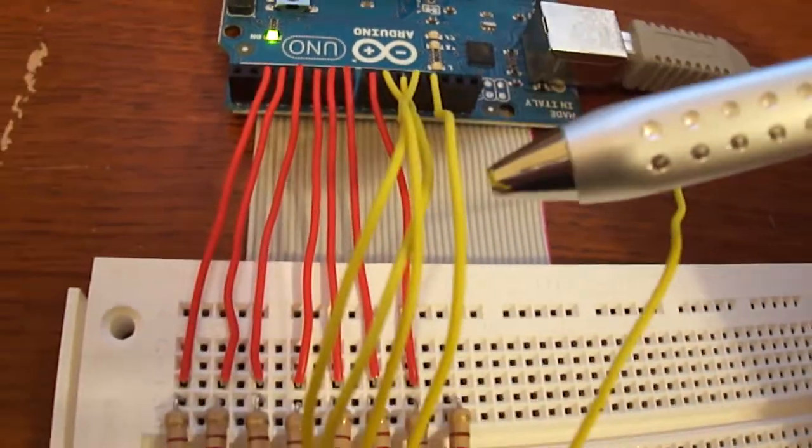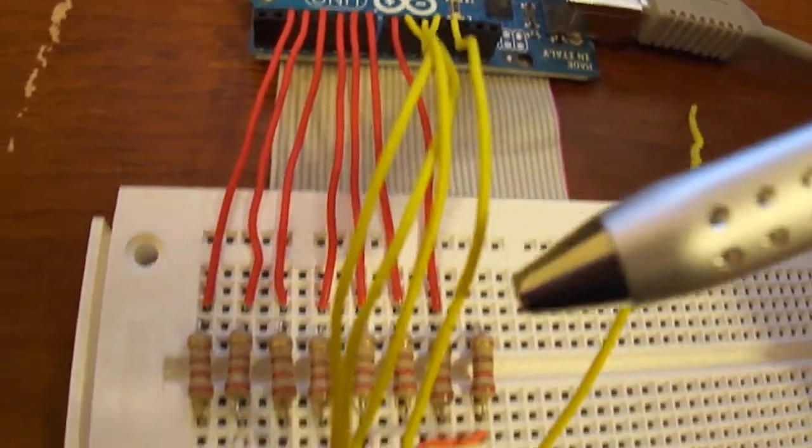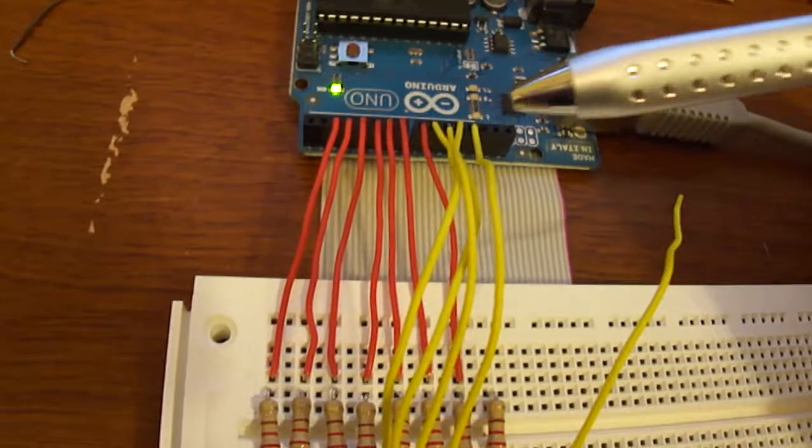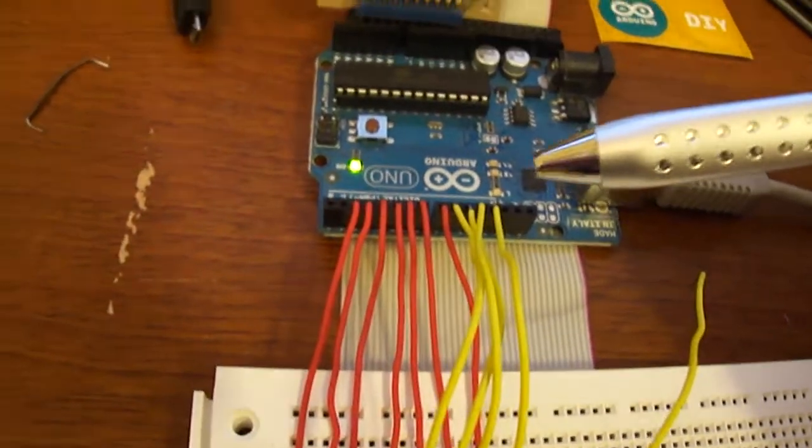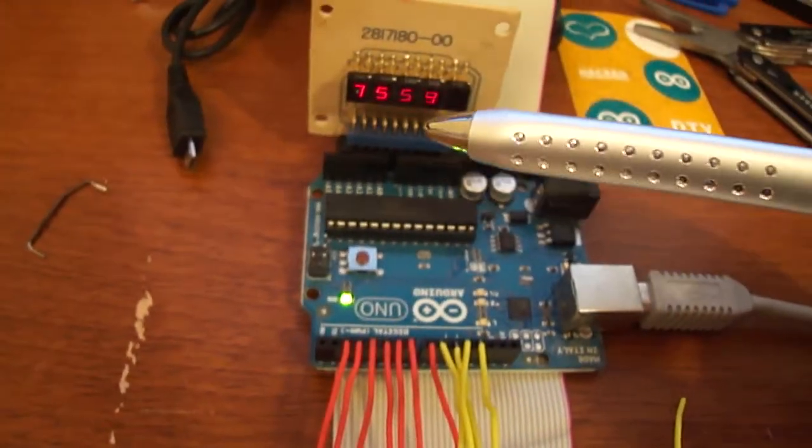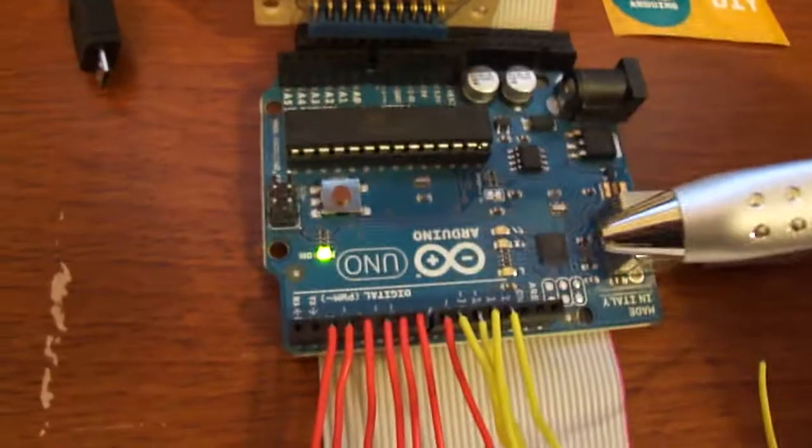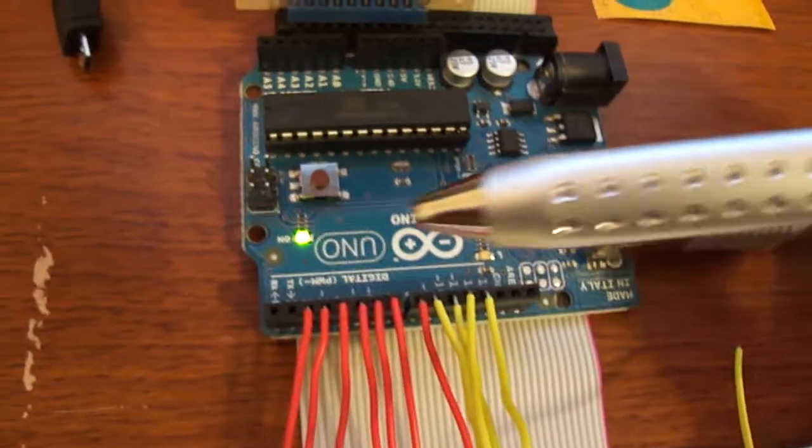The yellow ones here are the ground, so that I can control each digit individually, and then the red ones here are the different seven segments on the display.